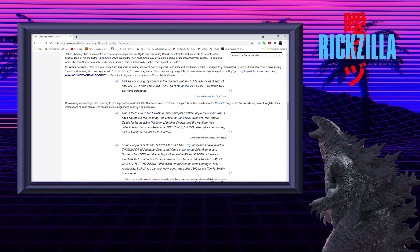I have figured out the opening title movie for Sonichu's Adventure, the prequel for the possible Pokemon Lightning version, and the monetary-type collectibles in Sonichu's Adventure. Not rings, but C-Quarters and W-Quarters.